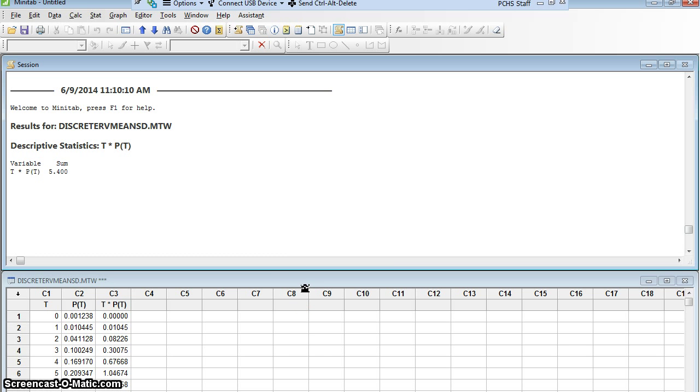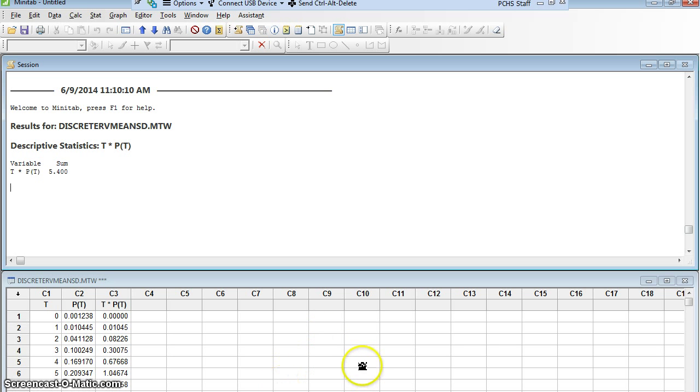Now the standard deviation. Remember, the mean we had to create one new column and add it up. Standard deviation, we're going to have to do even more. We're going to have to make two new columns and then we're going to have to do some calculations with them.